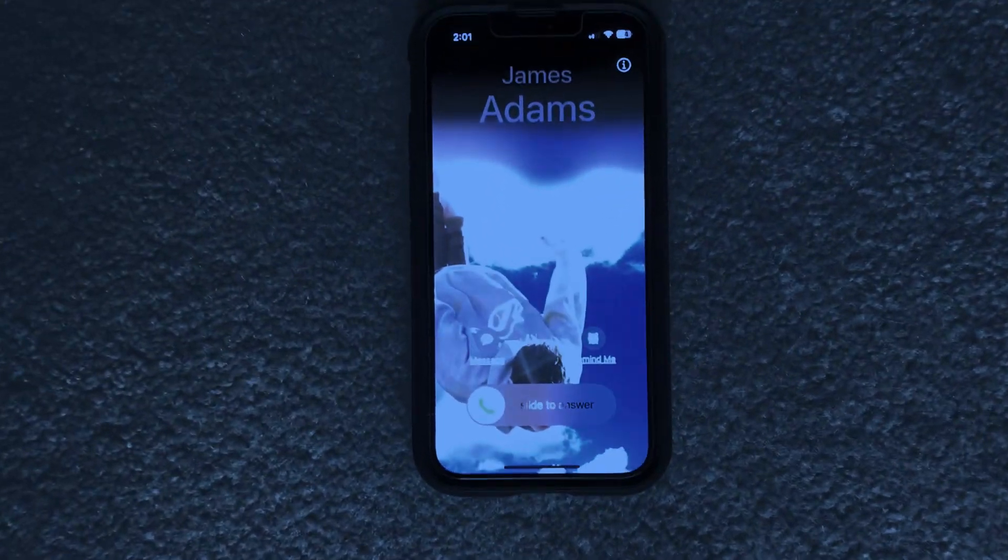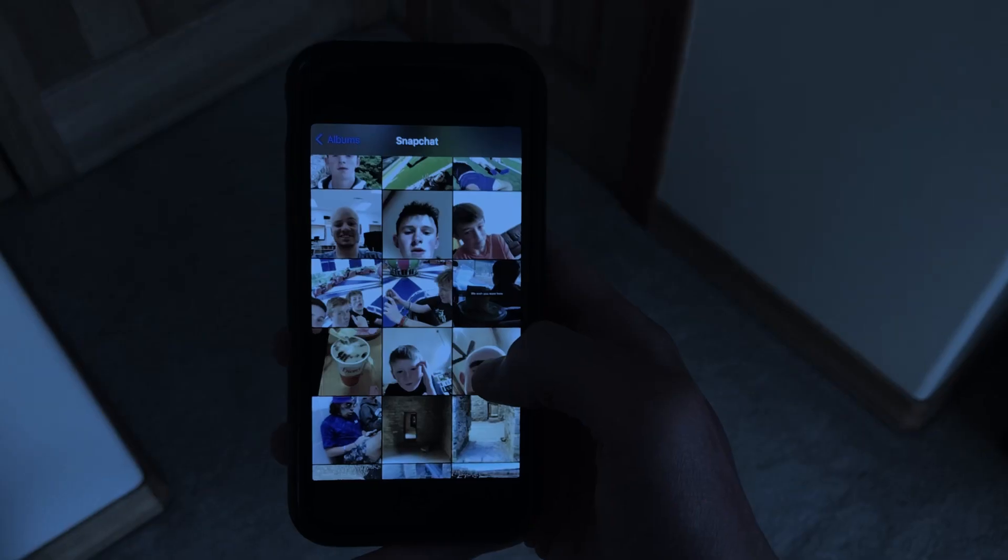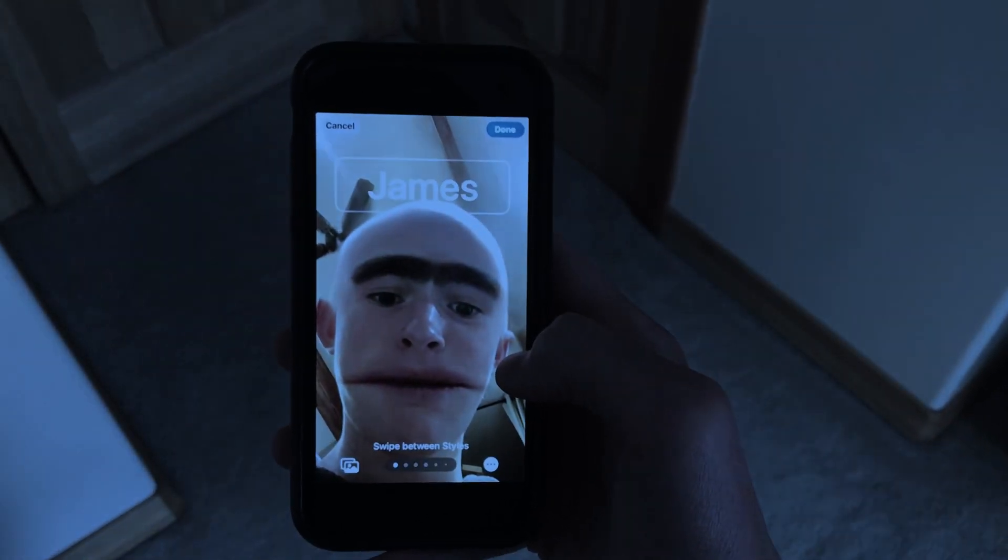First off I want to talk about contact posters. Essentially, whenever someone calls you it'll show a custom picture, their name, and a custom font behind them. The thing with contact posters is someone can set their own contact poster that will show up on other people's phones when they call someone. But if you don't like the contact poster someone else made, you can also just create your own contact poster for them.